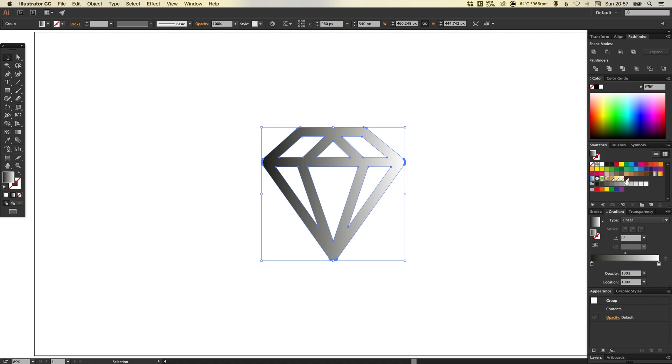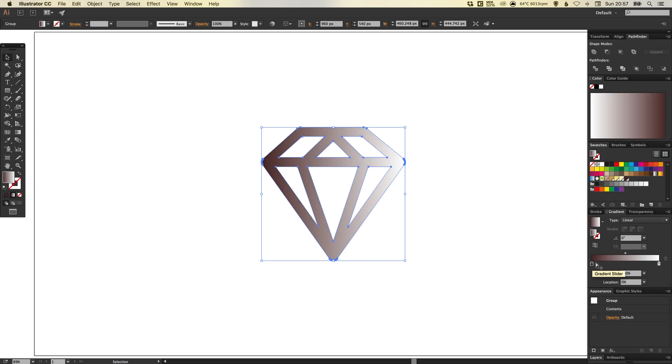So the first thing to do is we're going to drag the darkest of our four swatches, the brown color, onto that left swatch there in the gradient slider. And we're going to do the same on the right. So drag that onto the swatch on the right.